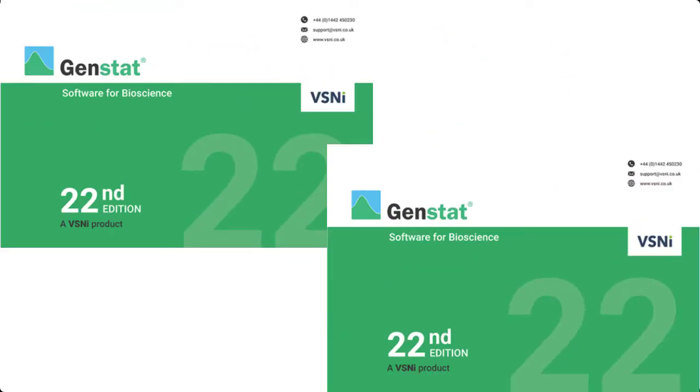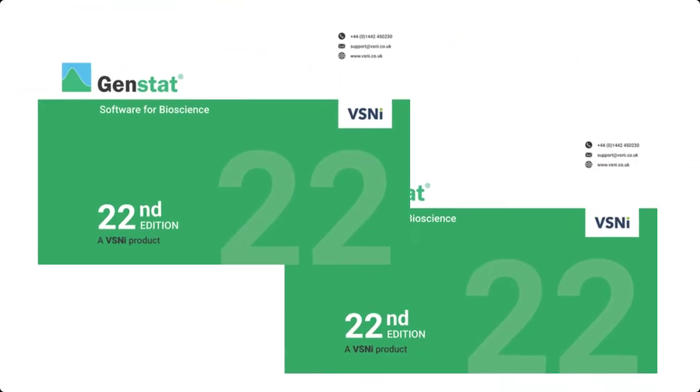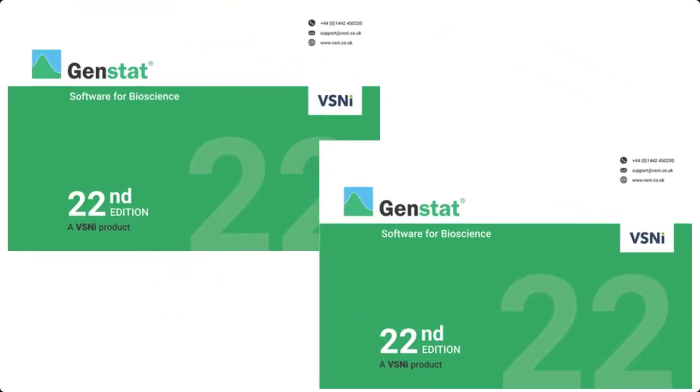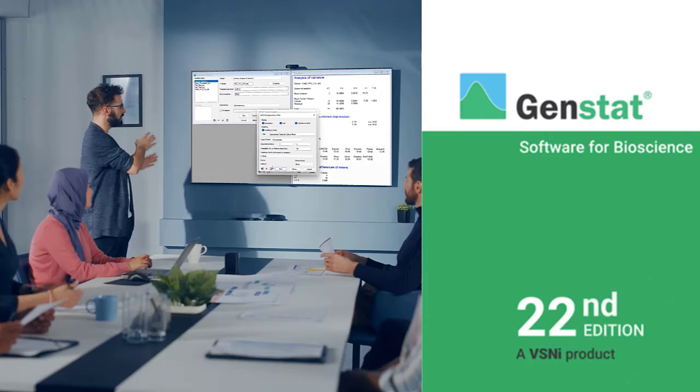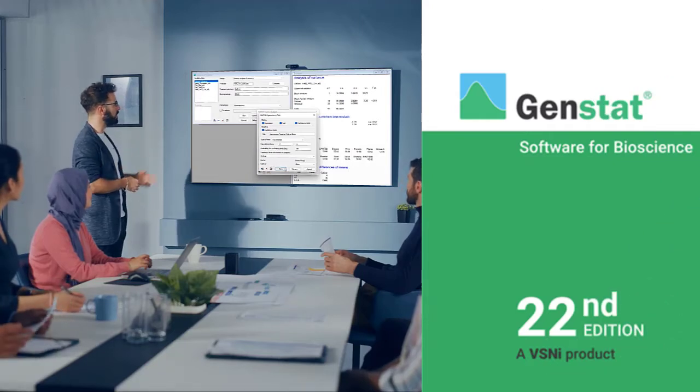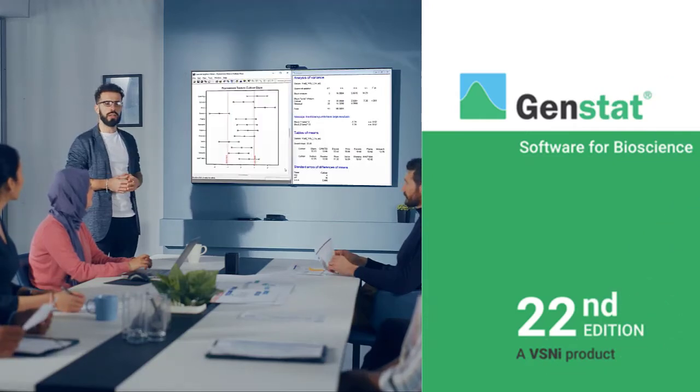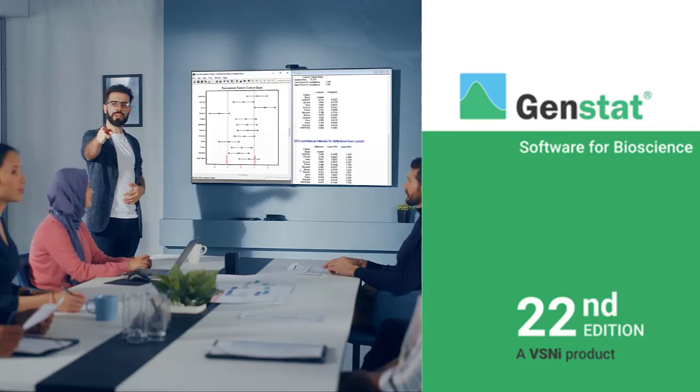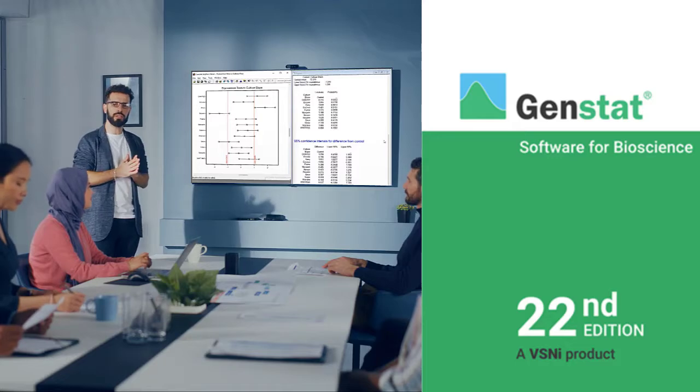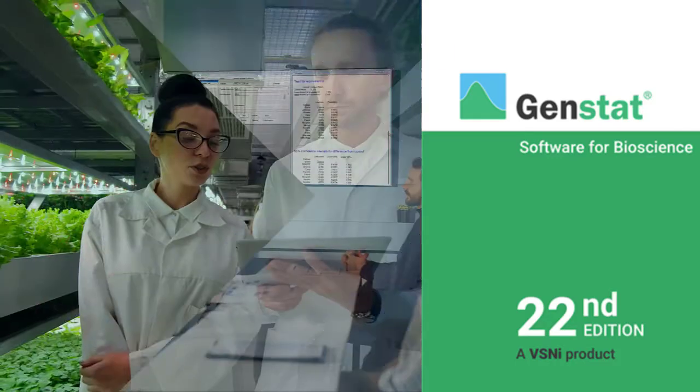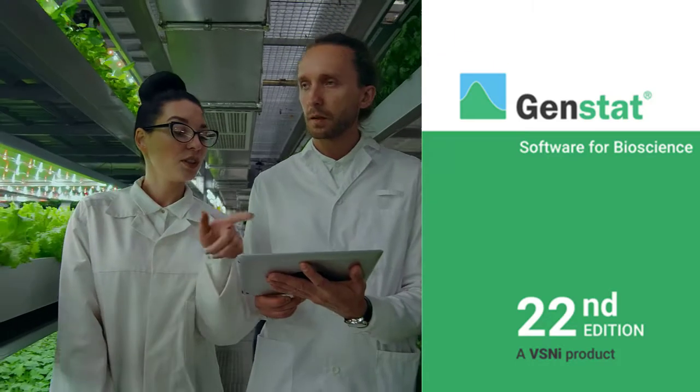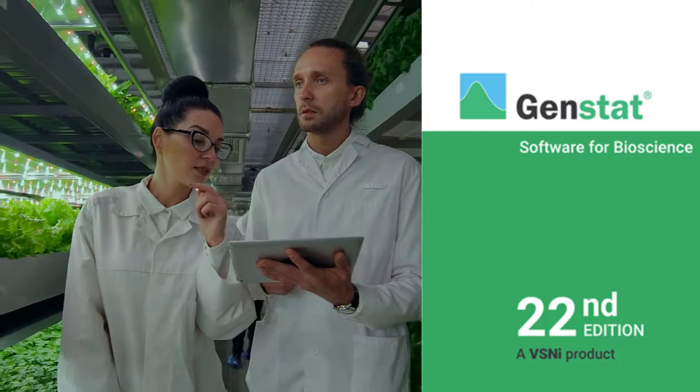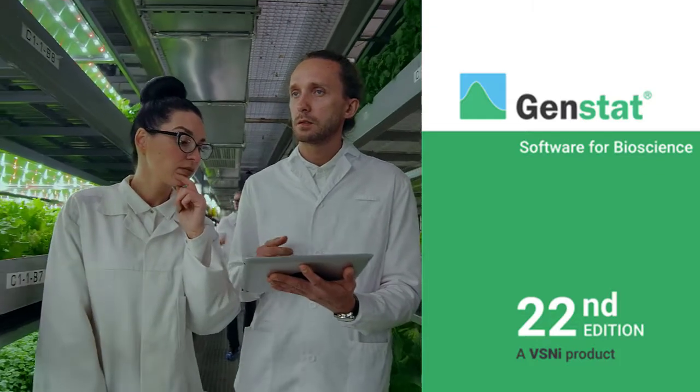We are delighted to introduce the 22nd edition of GenSTAT. Our latest GenSTAT release offers a wealth of new and exciting enhancements and features, providing you with even more tools to maximize the value from your data. Here are just a few highlights.